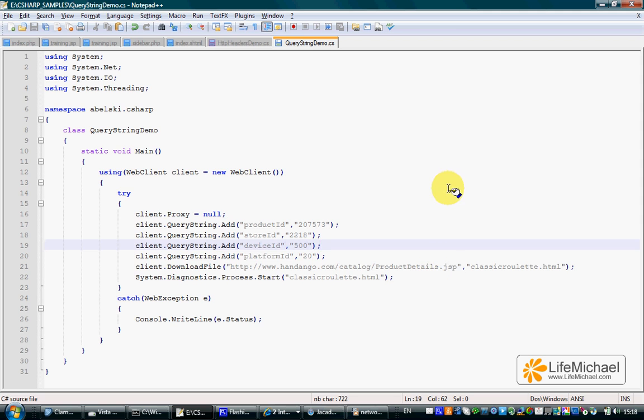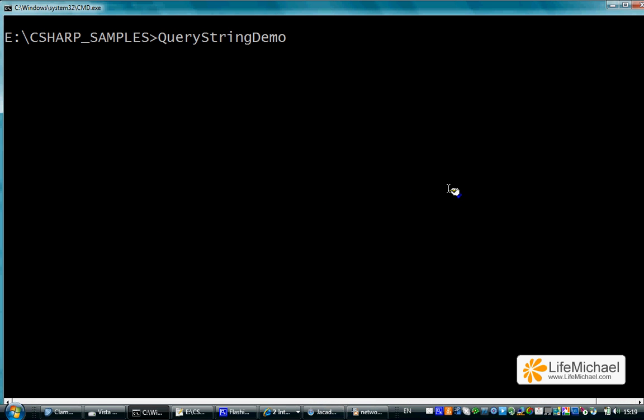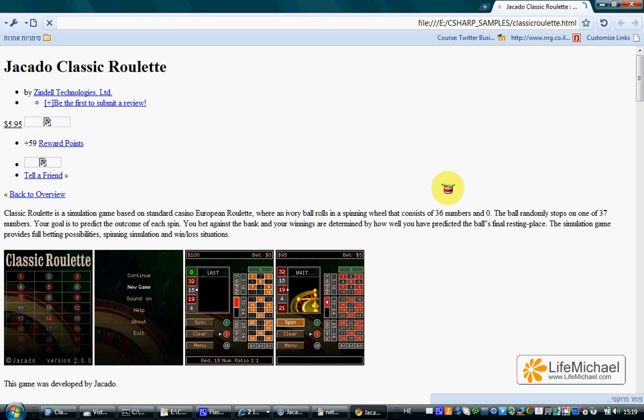Let's execute the code and see how it works. Voila.